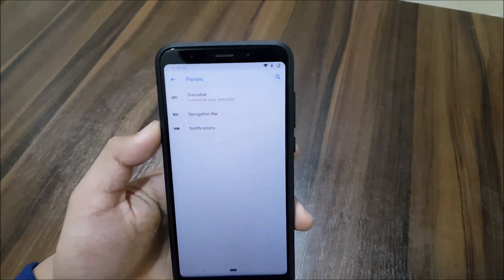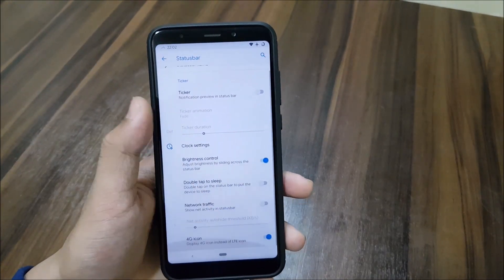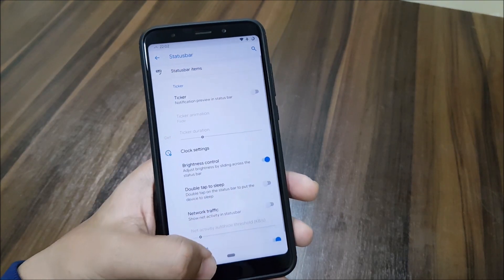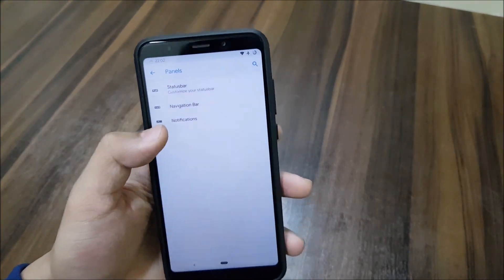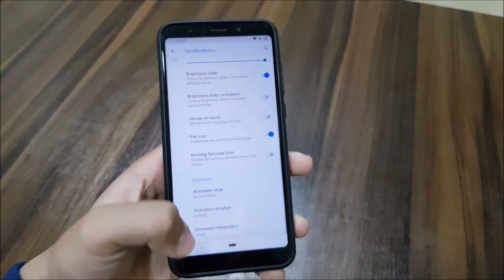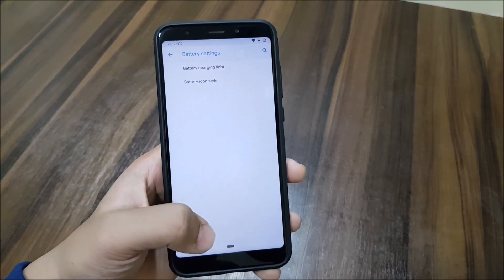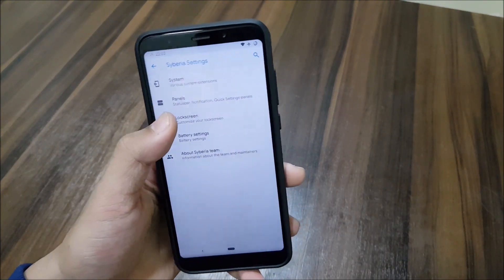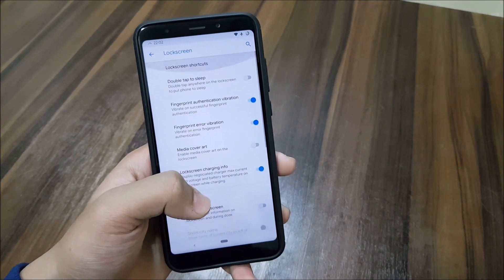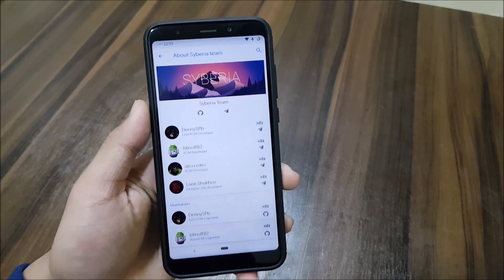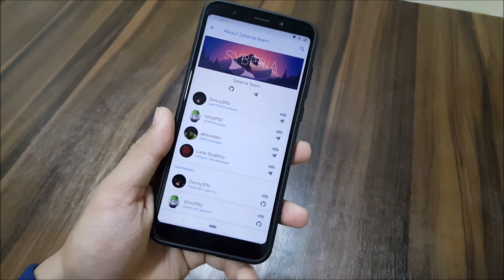Moving into panels, we get the status bar, navigation bar, and other customization options. There's also a notification section and battery settings where you can configure your battery light and lock screen options.